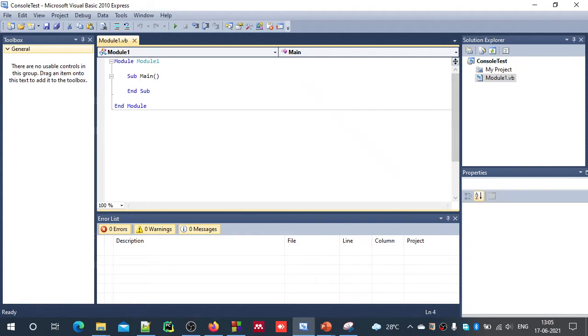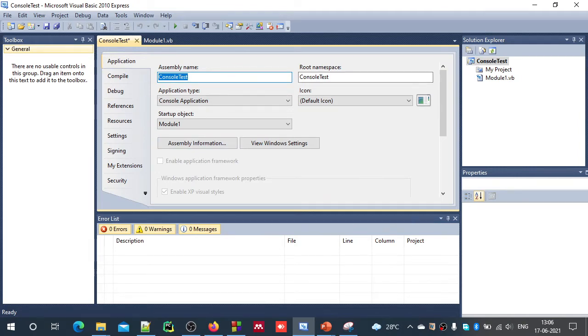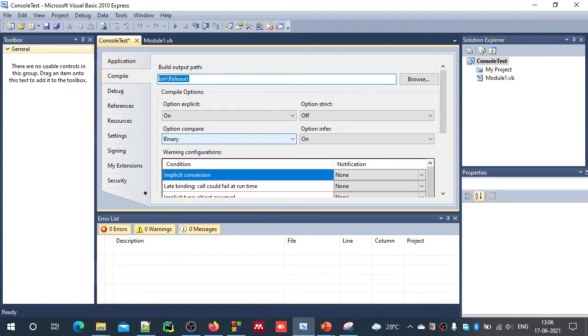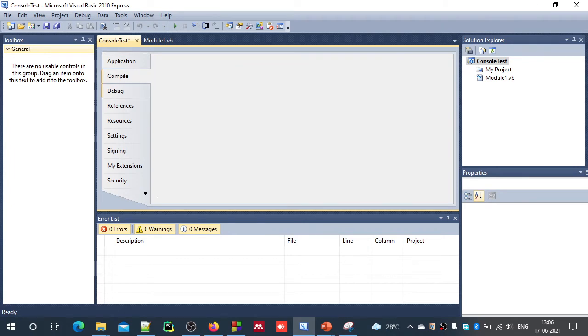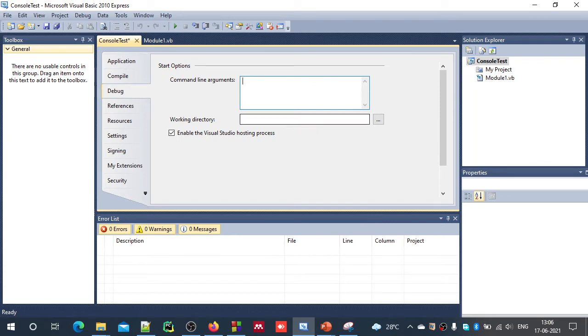First, we will just change the project properties. Double click the my project option or Console Test project name. We will get this window. Here we will have options to change assembly name, binary file or compilation options, different compilation options. And debug options, you can choose command line arguments or you can choose working directory.